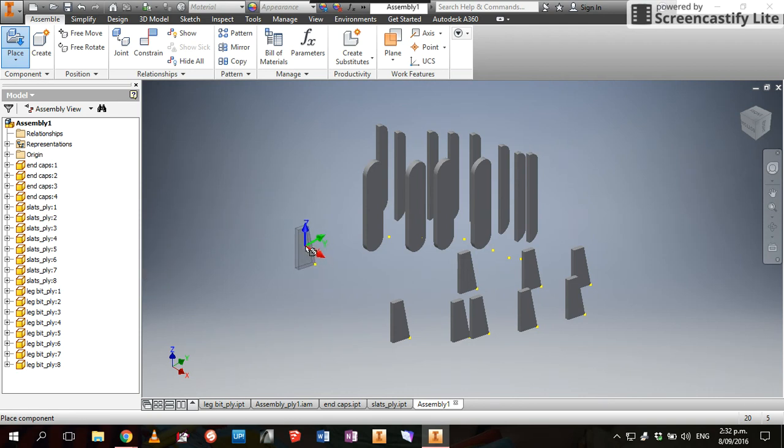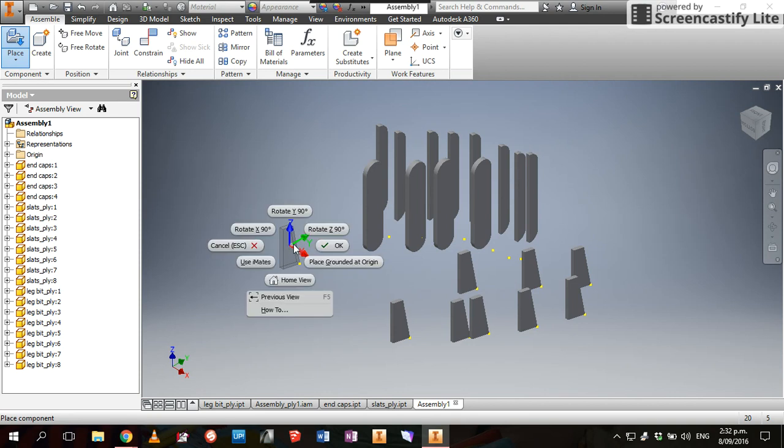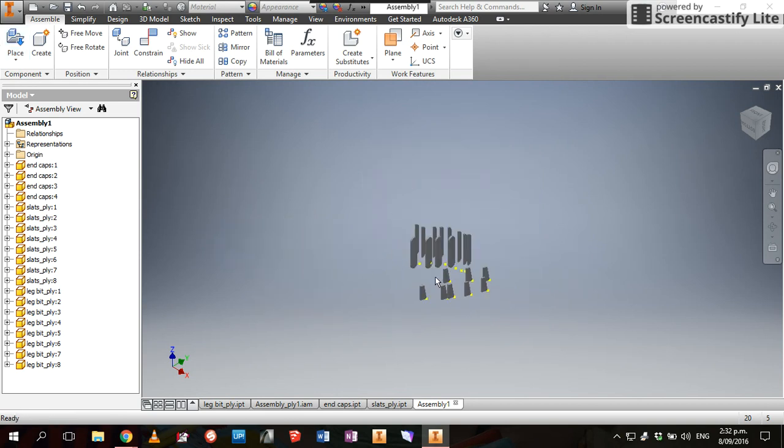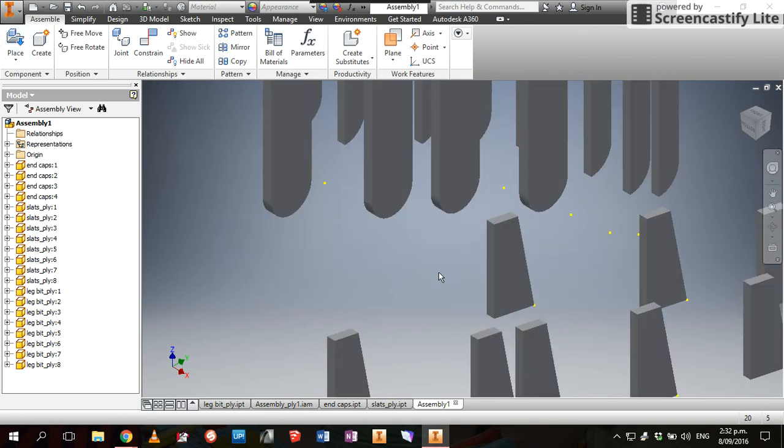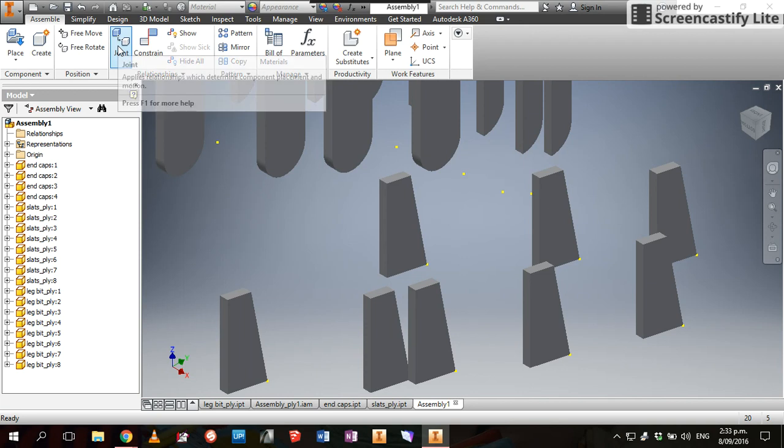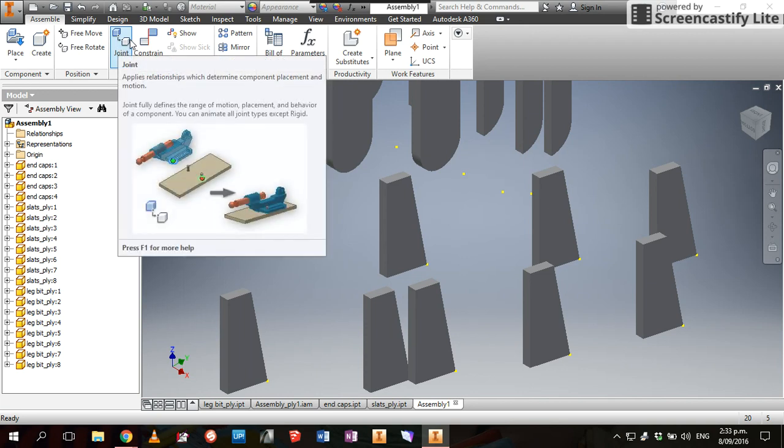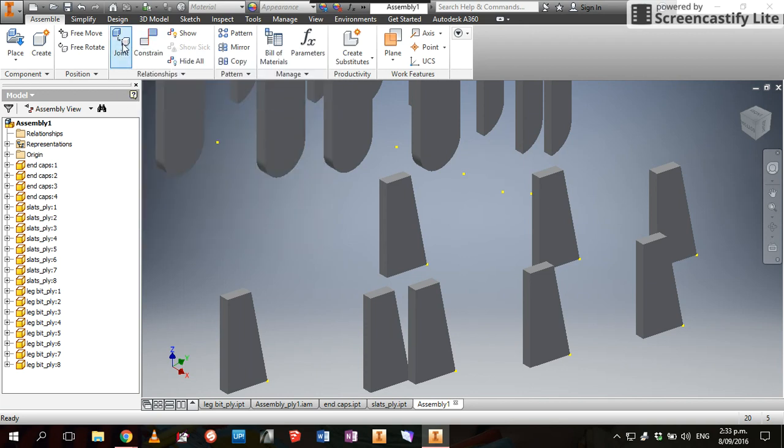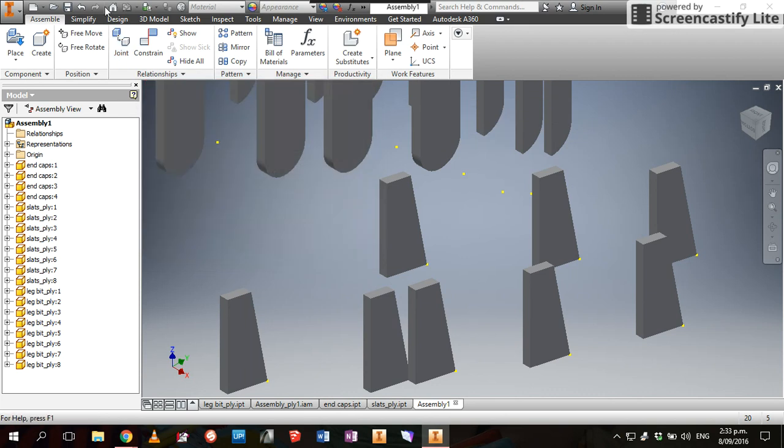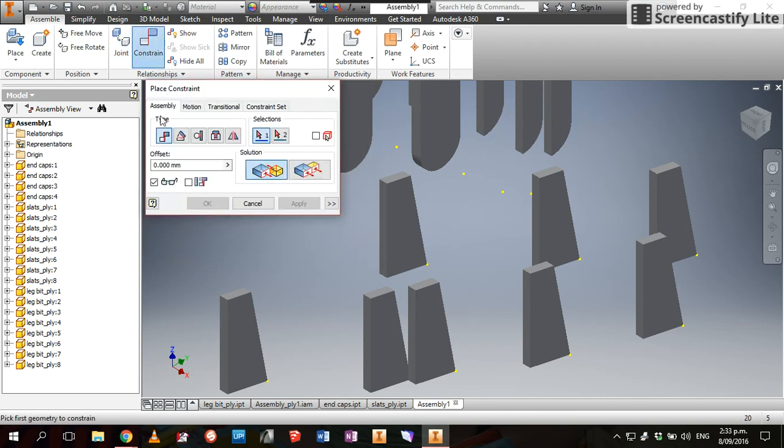We're probably ready to start seeing them together. So all I have to do is right-click, stop placing new parts and just click Cancel. So next thing I want to do is stick these together. What I need to do is go Constrain. We're going to make a mate and we're going to click on this face.